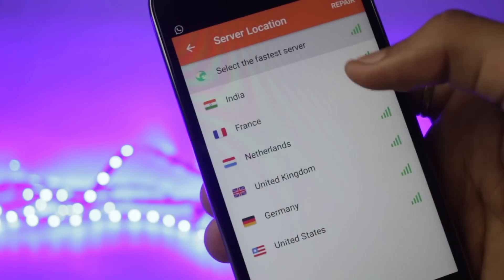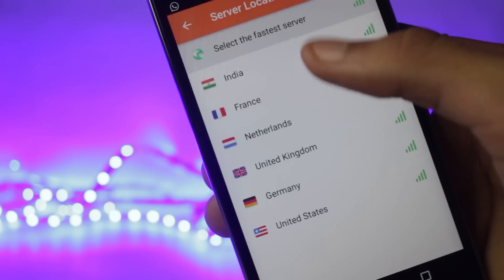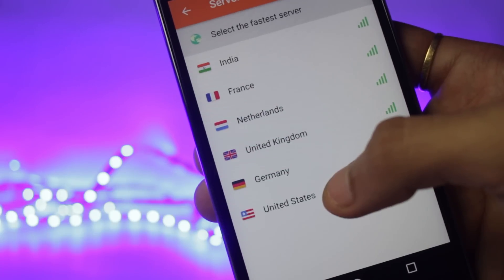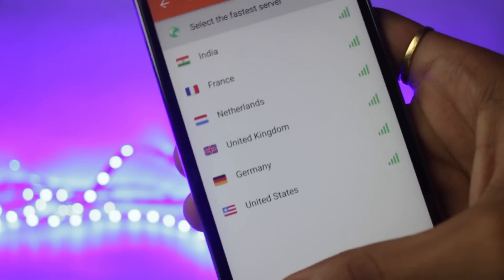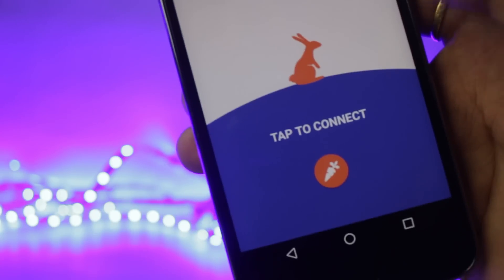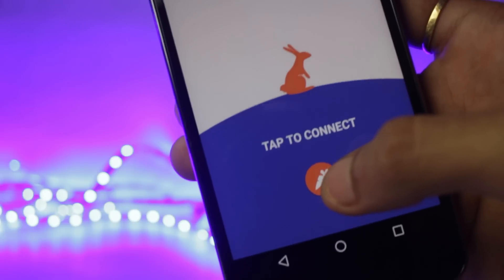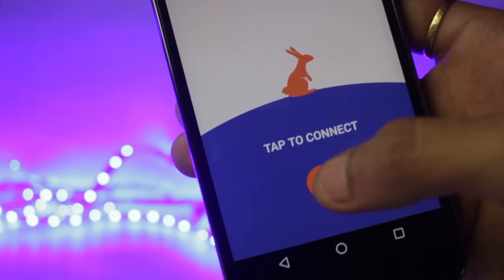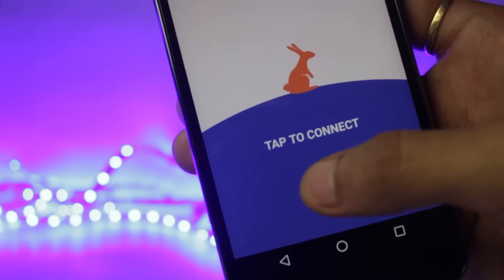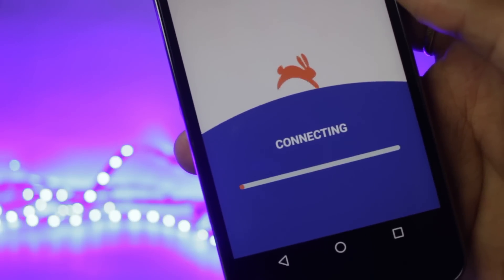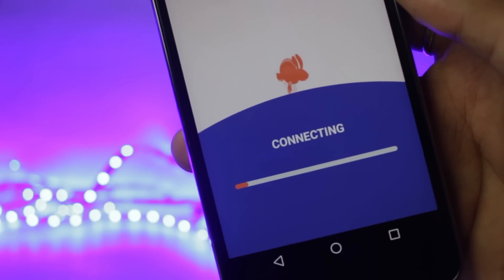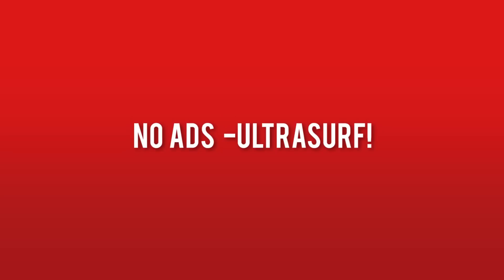You can also choose the various servers if you want. I prefer using the India or the United States server and connecting to the VPN is also quite simple. All you need to do is tap this carrot icon and it will automatically connect to your VPN.